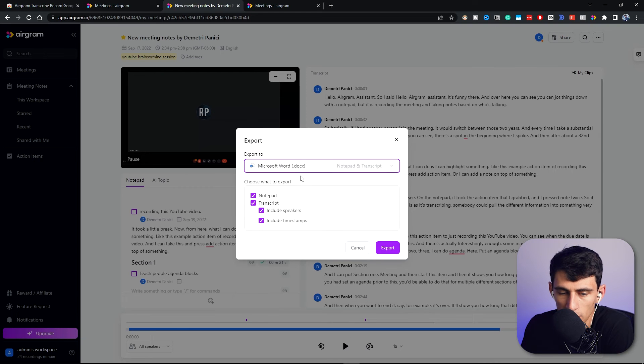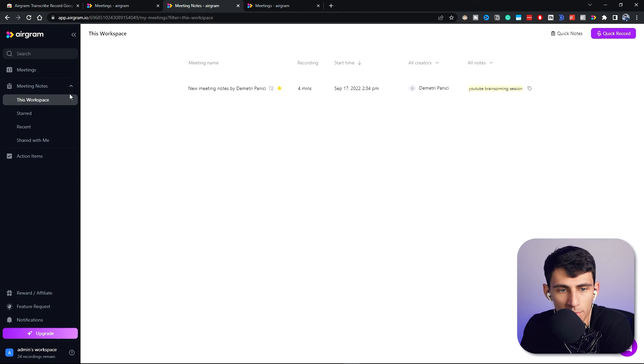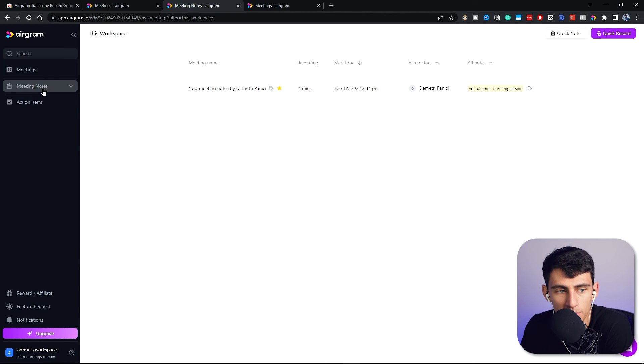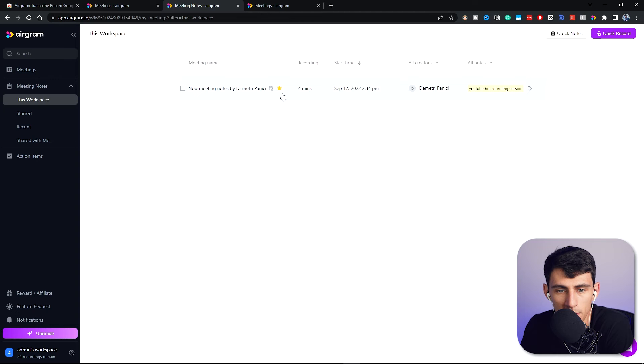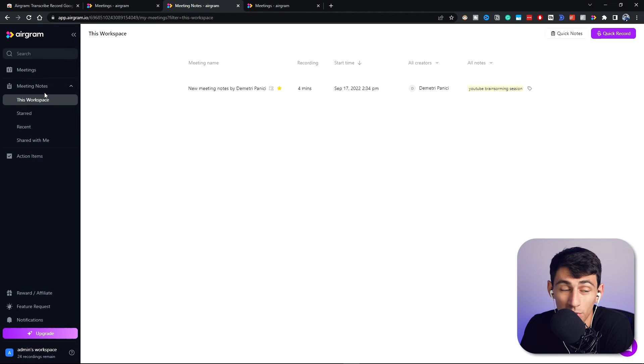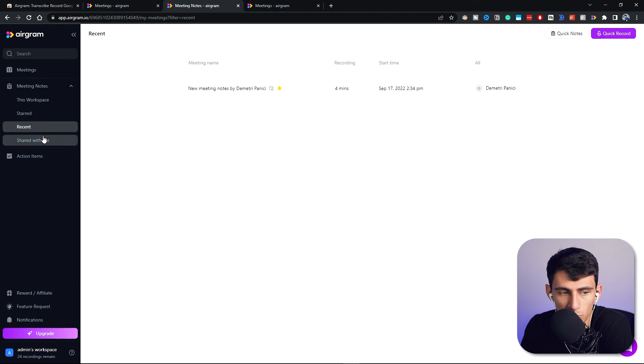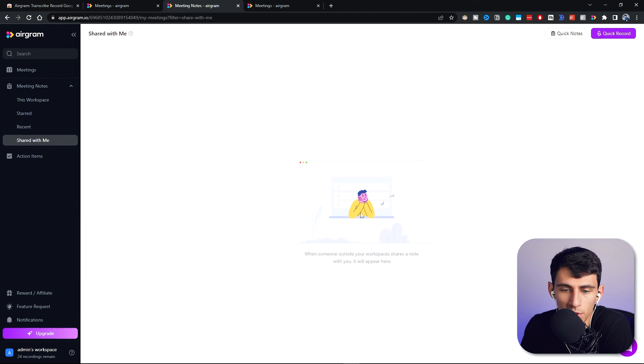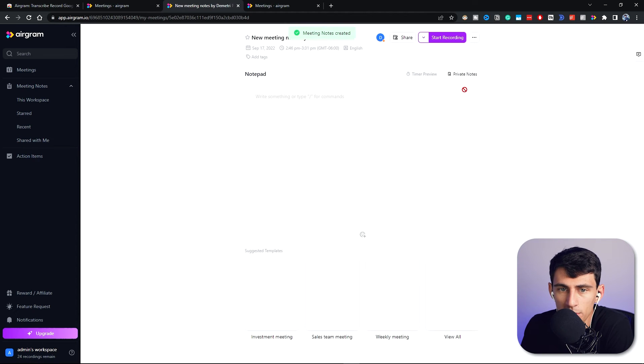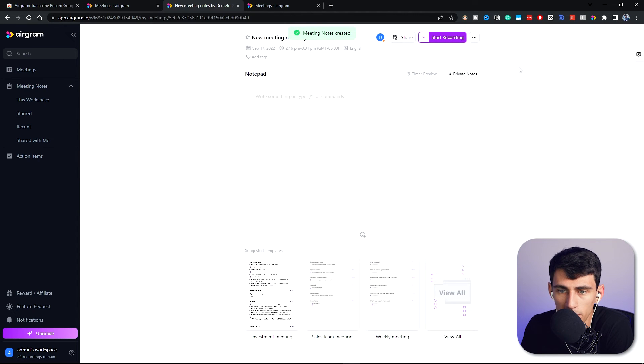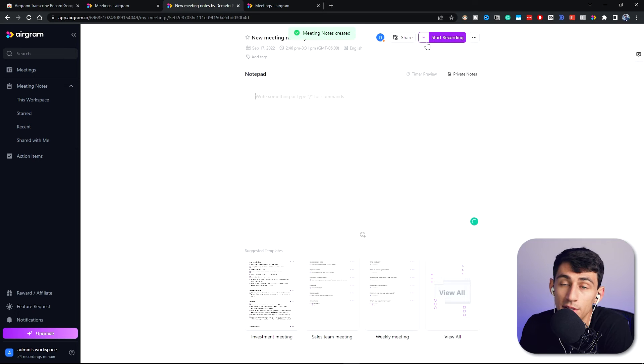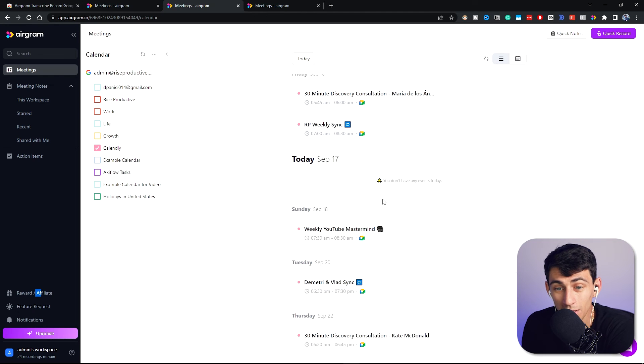And then going back here, if I went to meeting notes in this workspace, it'll have all of your meeting notes organized here. You can check out your different starred meeting notes, recent ones, and then ones that other people have shared with you. And if for any reason you want to make some quick notes, you can go to the top right of the screen and do just that.